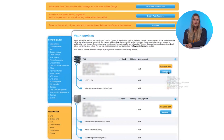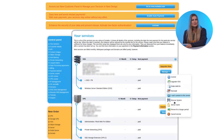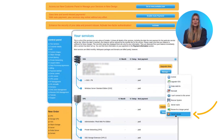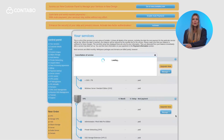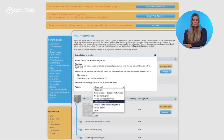Finally, once you're sure your new VPS is running smoothly, you can cancel your old VPS to avoid extra charges. You can do this easily through the Contabo customer control panel.